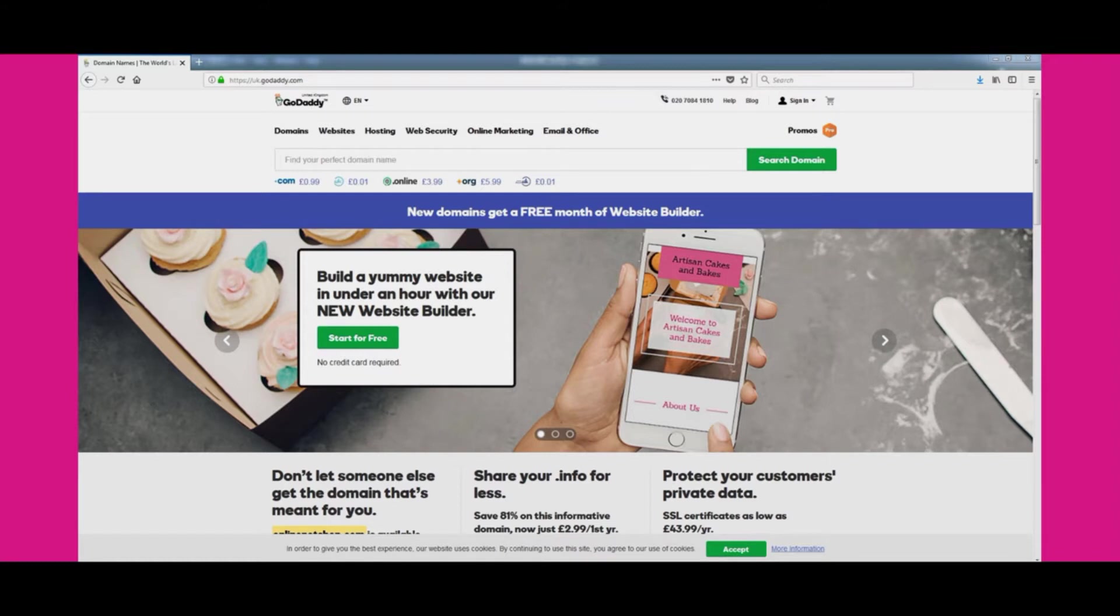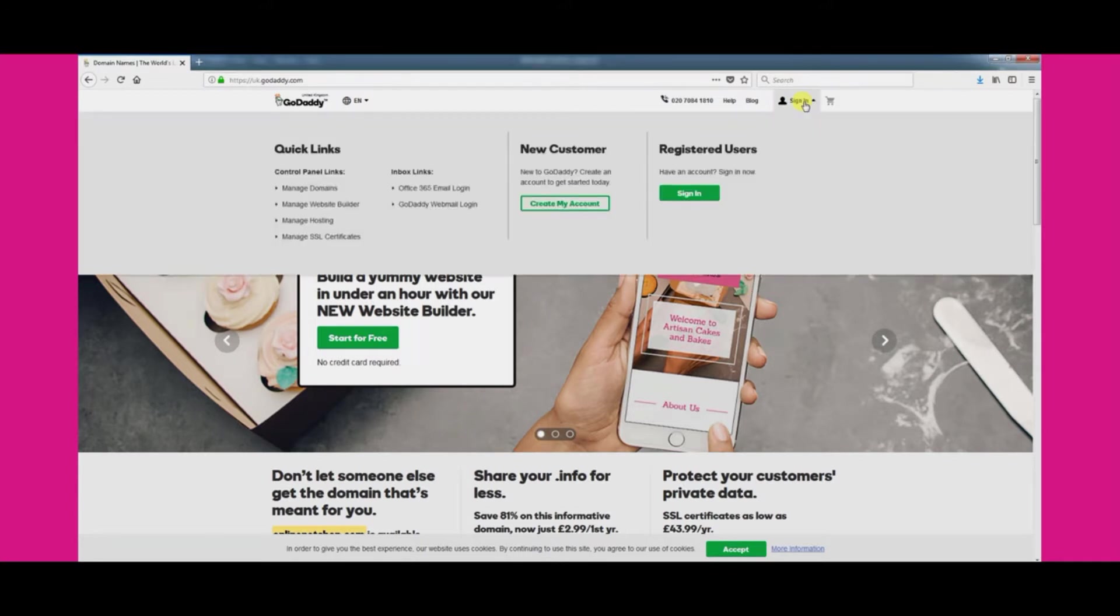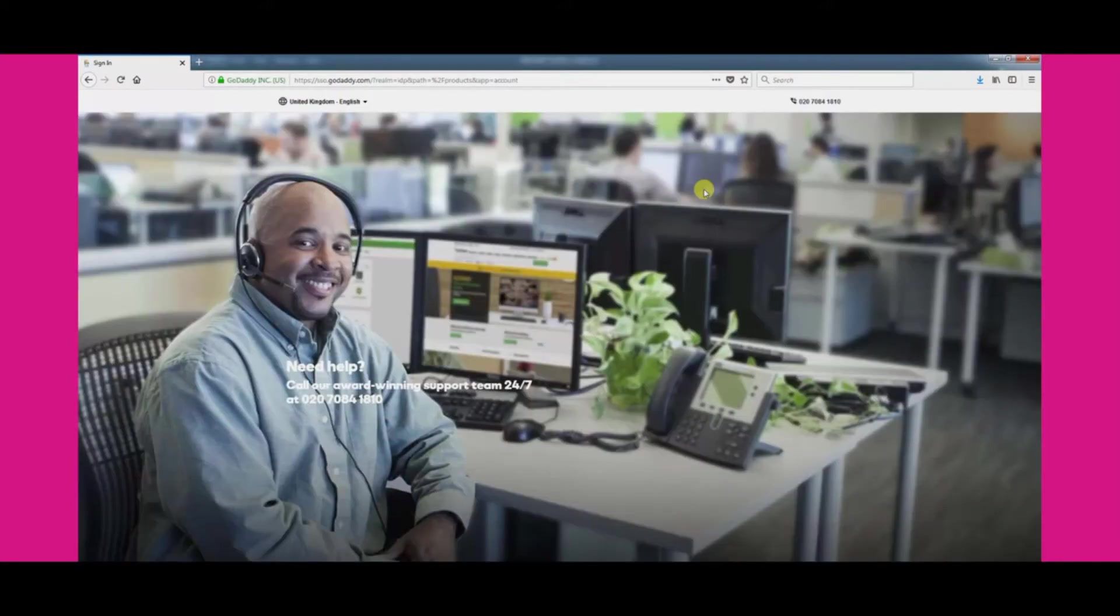Visit www.godaddy.com, click the sign in button and enter your username and password to sign in.